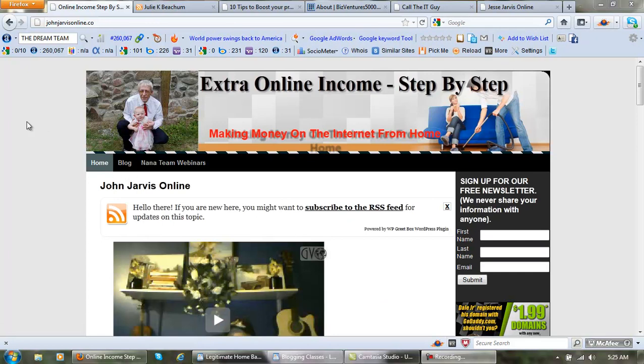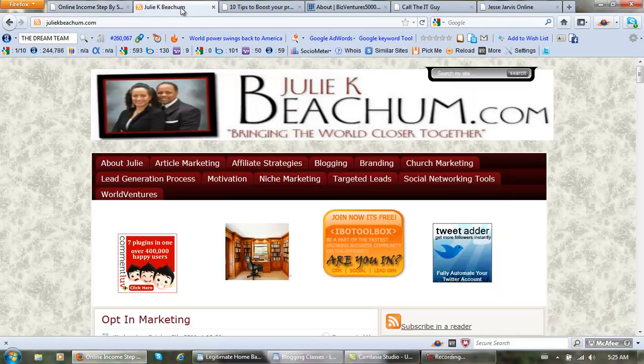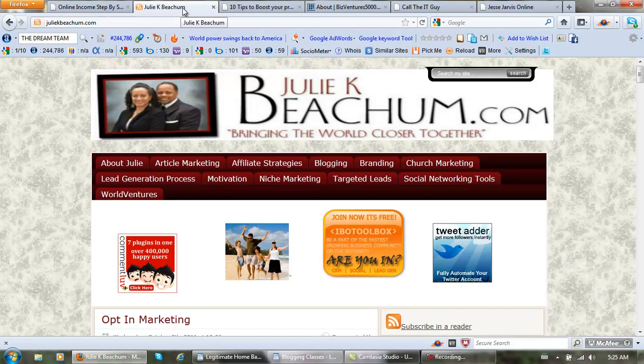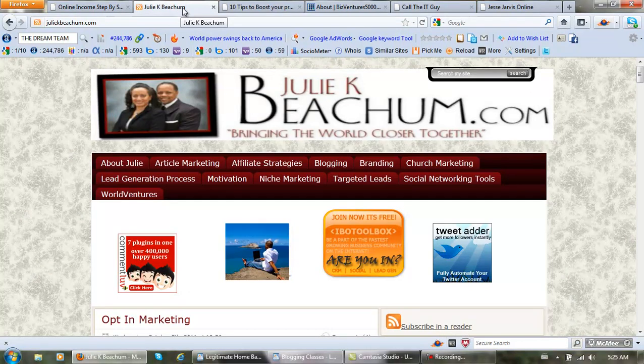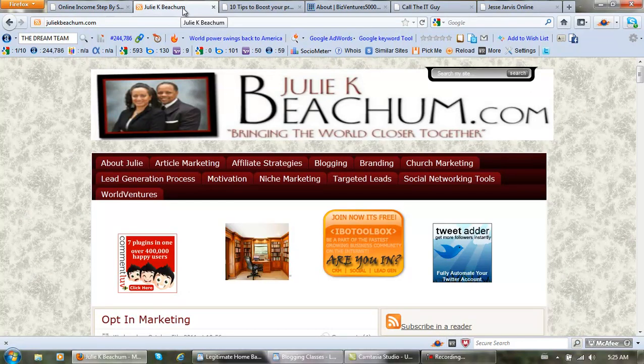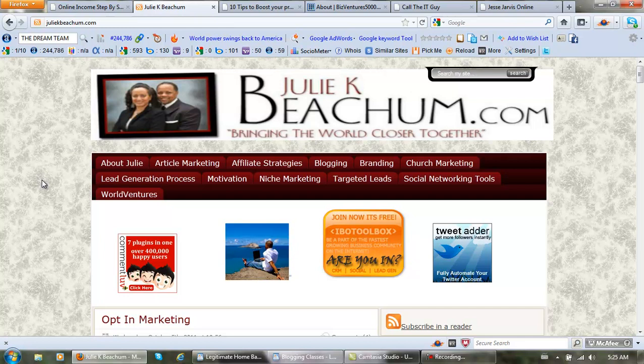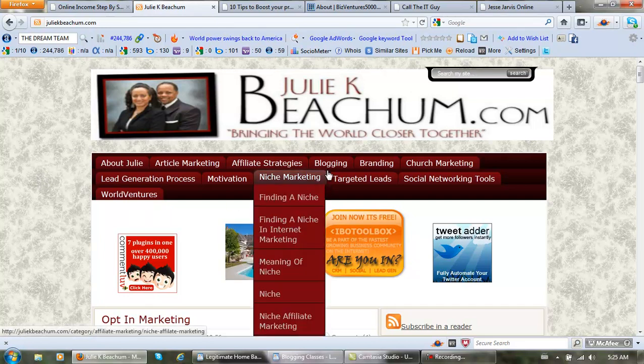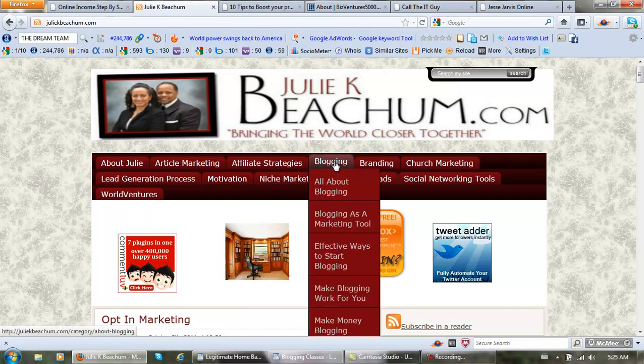I'd like to introduce you to a few people. Julie Beecham, she is in Wichita, Kansas, USA and she is a great internet marketer and she also has a blog.